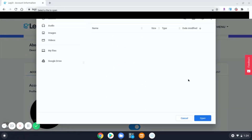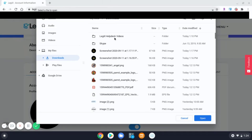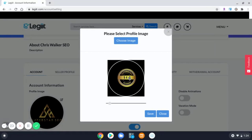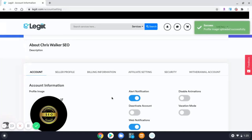Your files will pop up. Select the image you would like to upload, click open. You can adjust the image — zoom in or zoom out — then click save, and your profile image has been uploaded successfully.